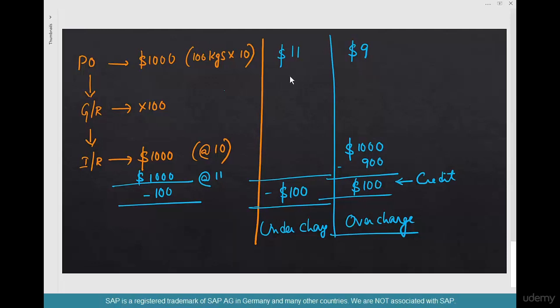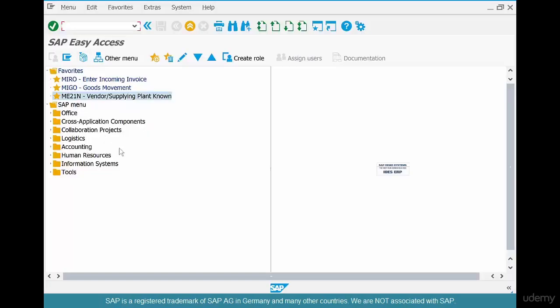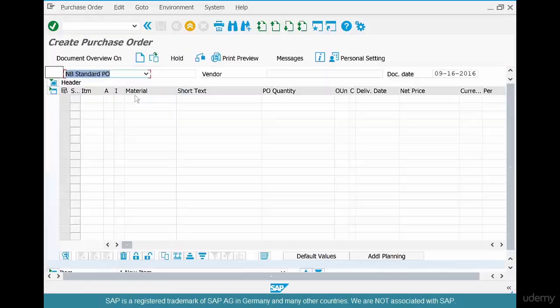Let's start by creating a PO, then do a goods receipt, then an invoice receipt quickly, and then do either of these scenarios - first the undercharge and then the overcharge. We'll create the purchase order for a quantity of 100.